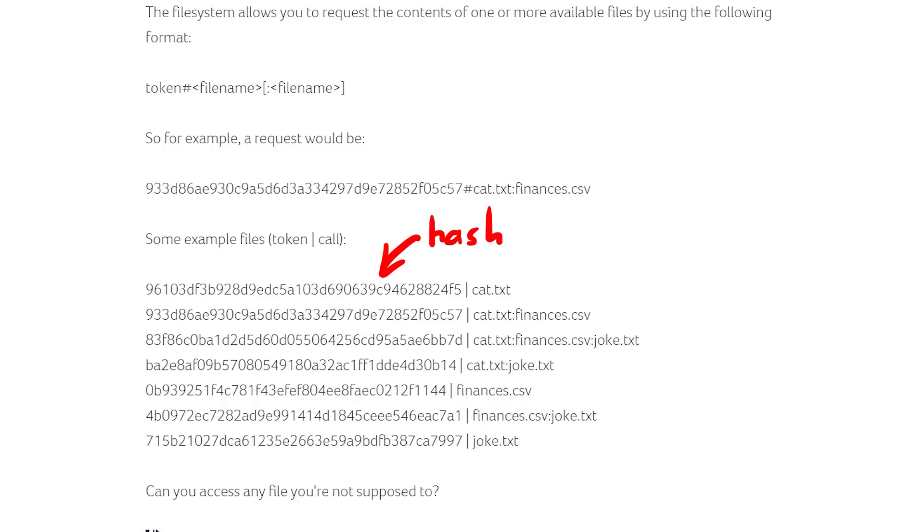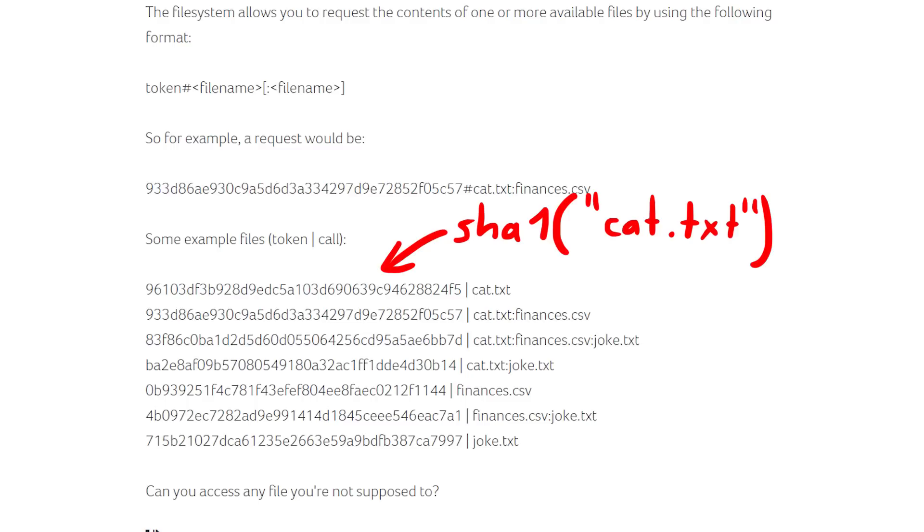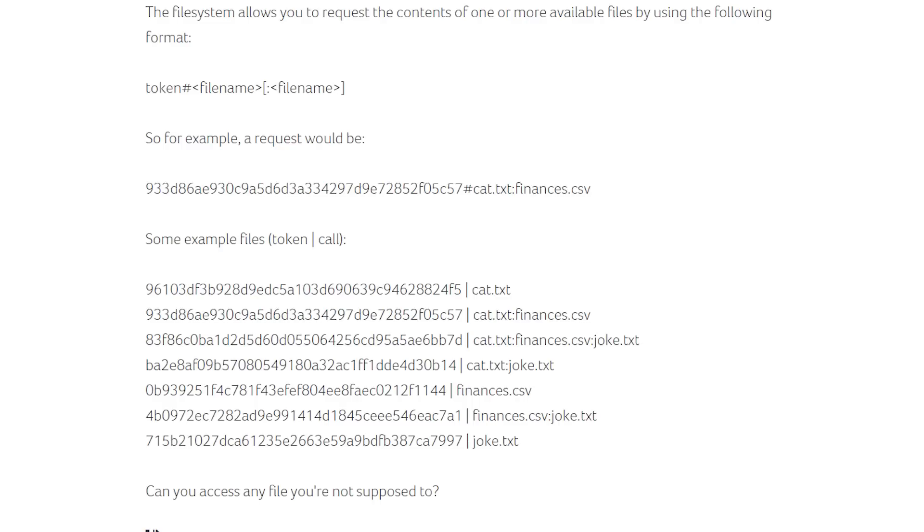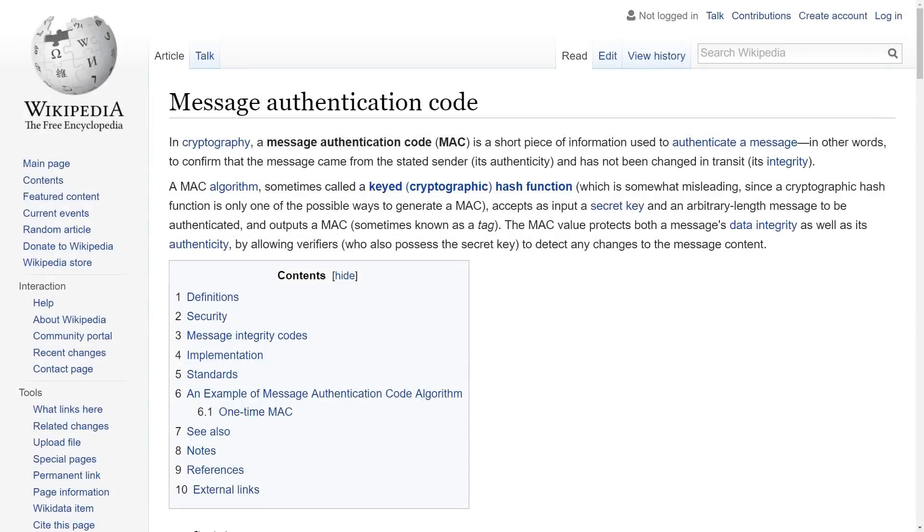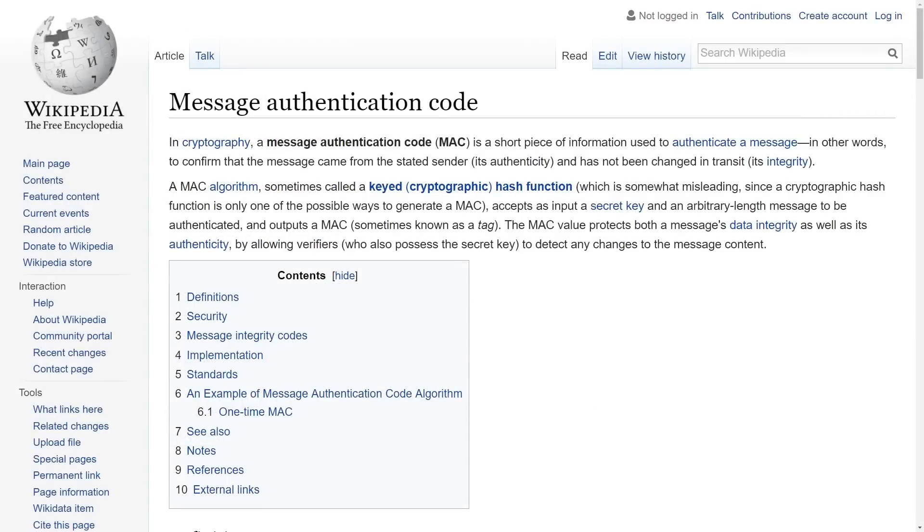From the length I suspect it to be a SHA1 hash. I didn't record this, but at this moment we could check if the filename or the combination of the multiple filenames are simply hashed and that becomes a token. But it turns out it's not. At this point I wanted to try out what I suspected to be the solution, because if you see a token that presumably protects or authenticates some data, it might be some kind of MAC, message authentication code.